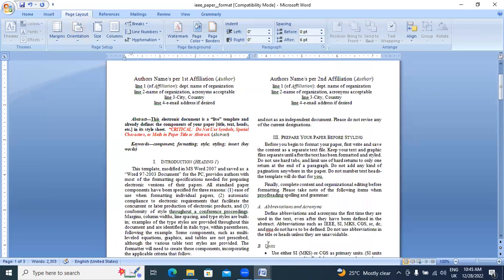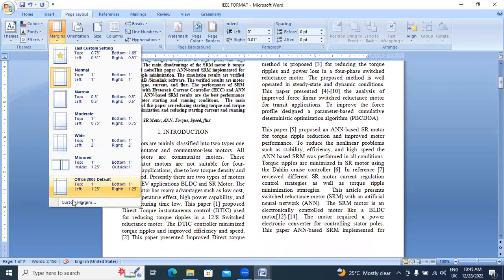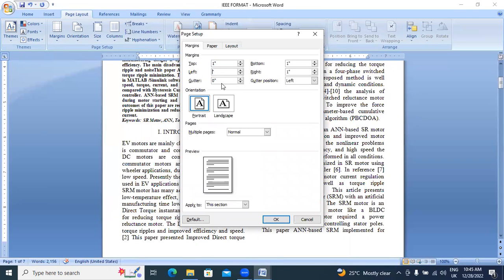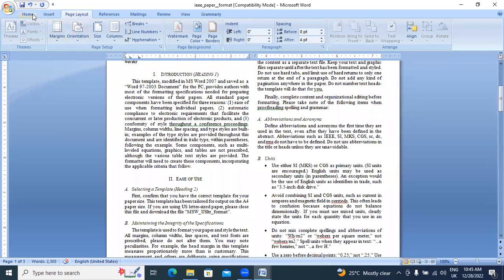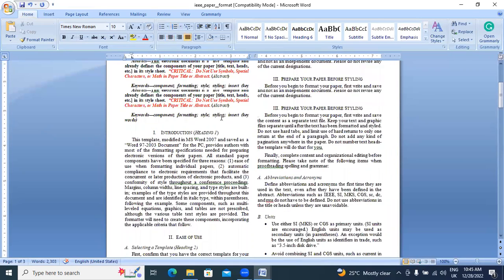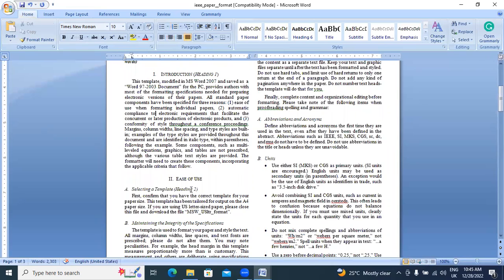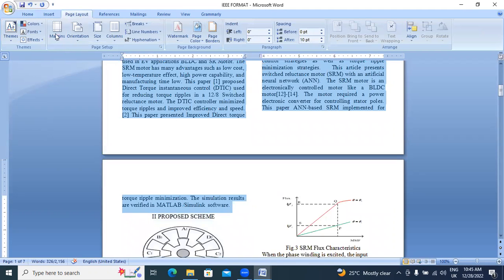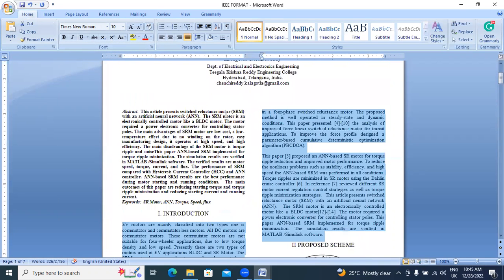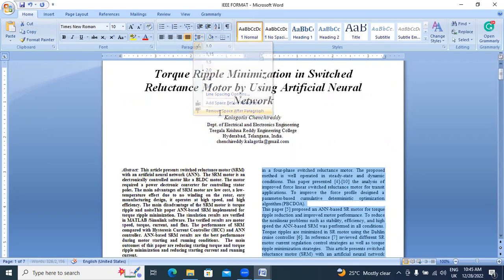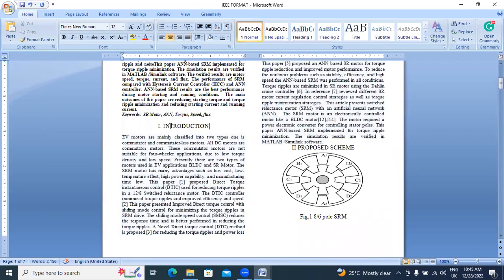Apply margins 0.51 and 0.51. Now I will go to the Introduction section. The introduction heading is 10pt. The remaining description is also 10pt. I will select the total introduction section. Go to Home, set Times New Roman font size 10. Remove any space after paragraph. Introduction section is completed — this heading is also 10pt.